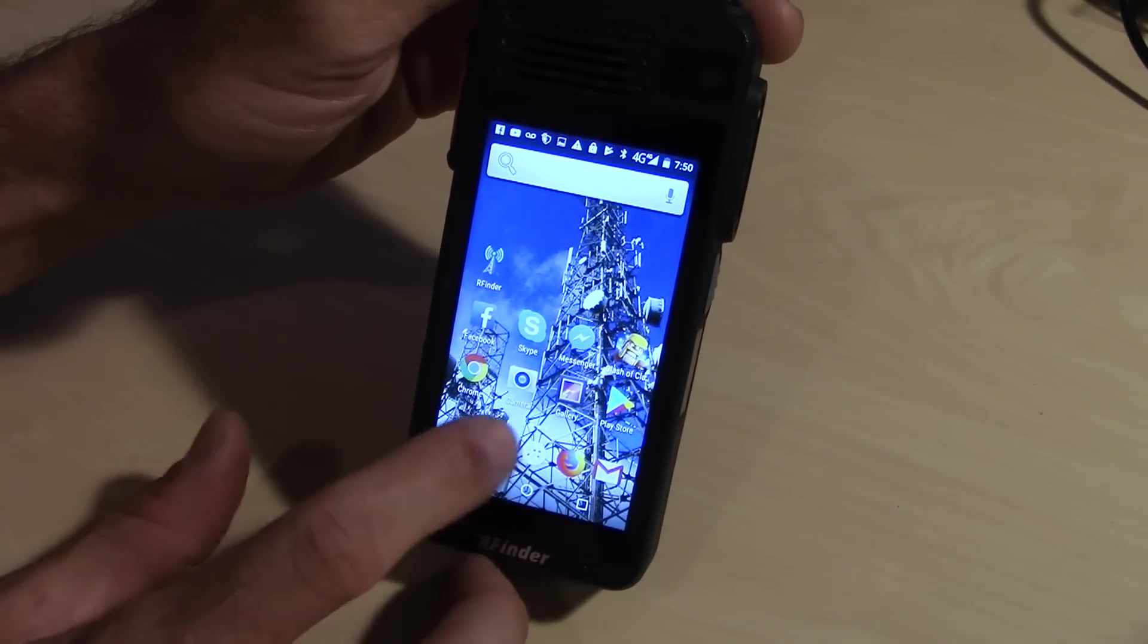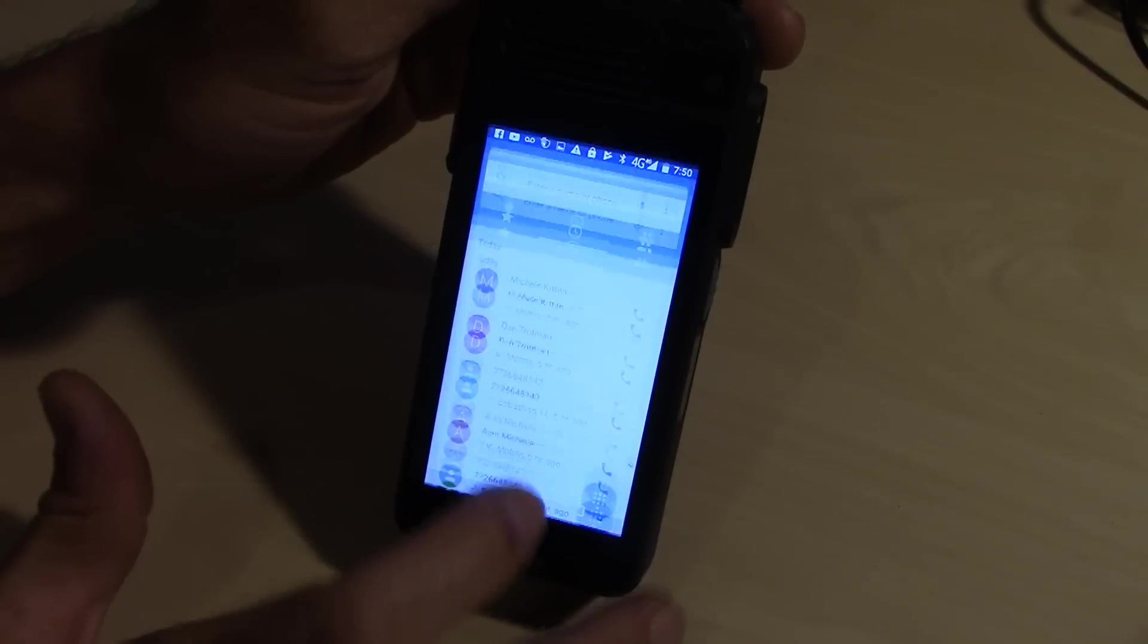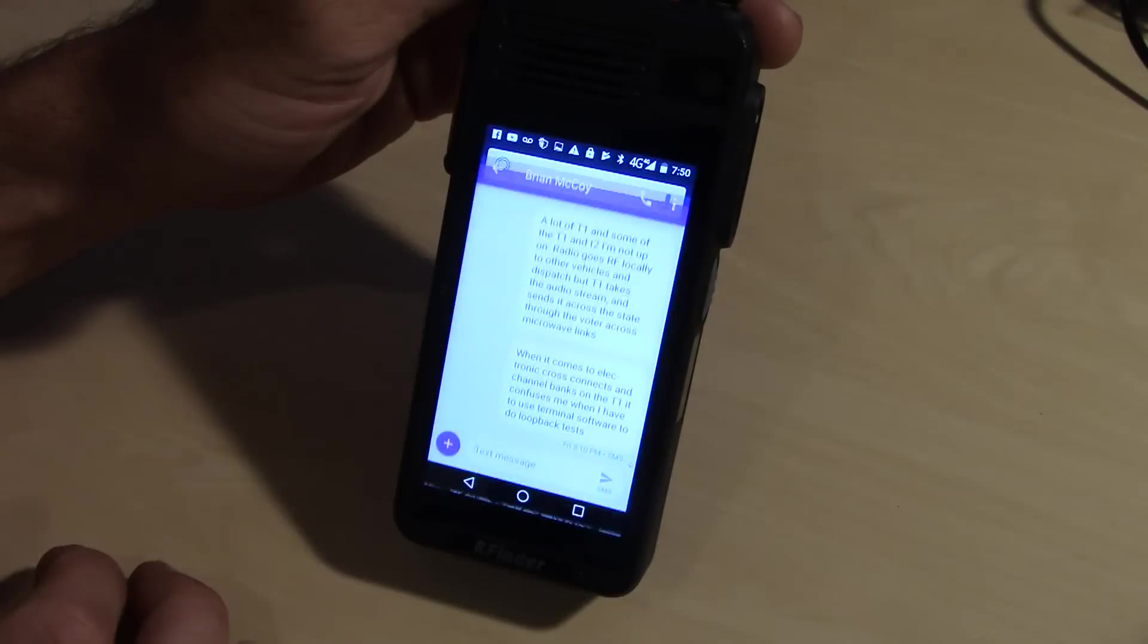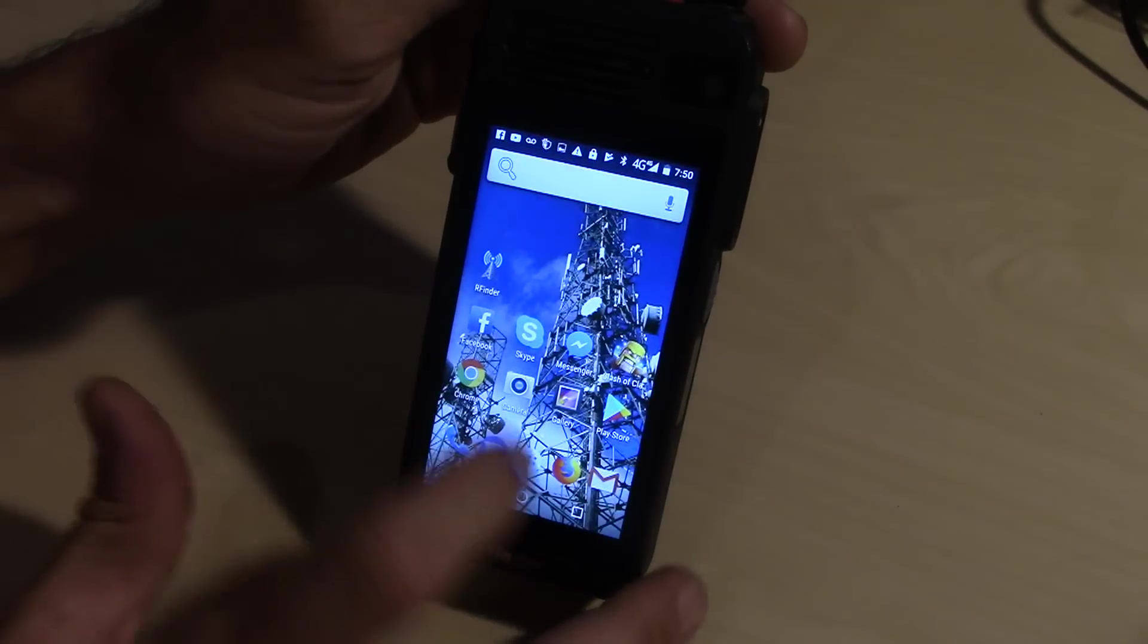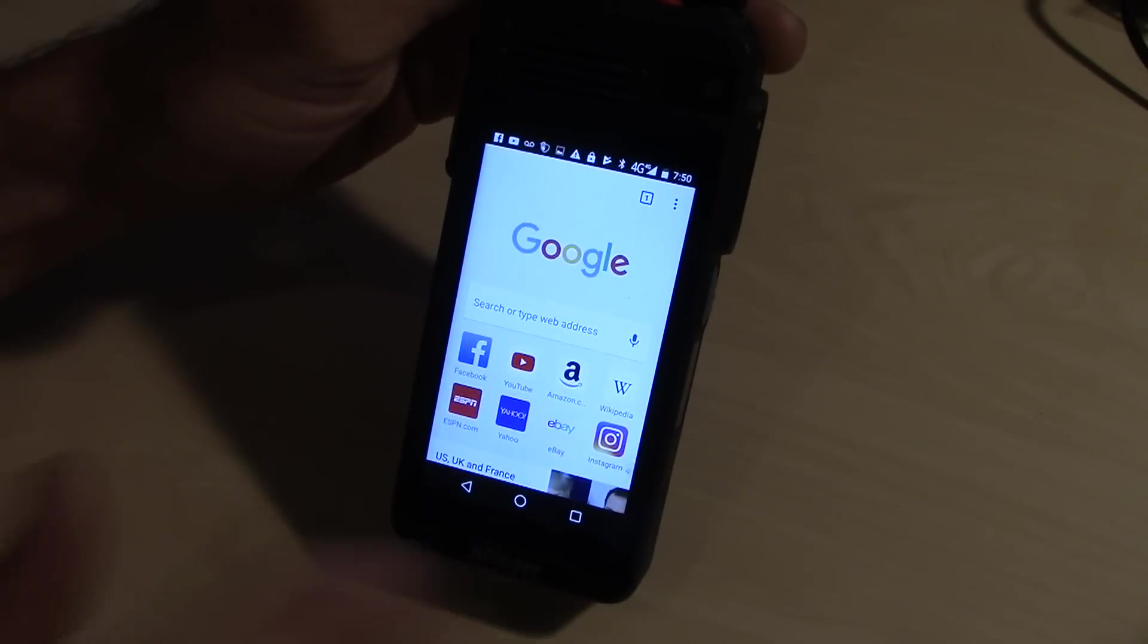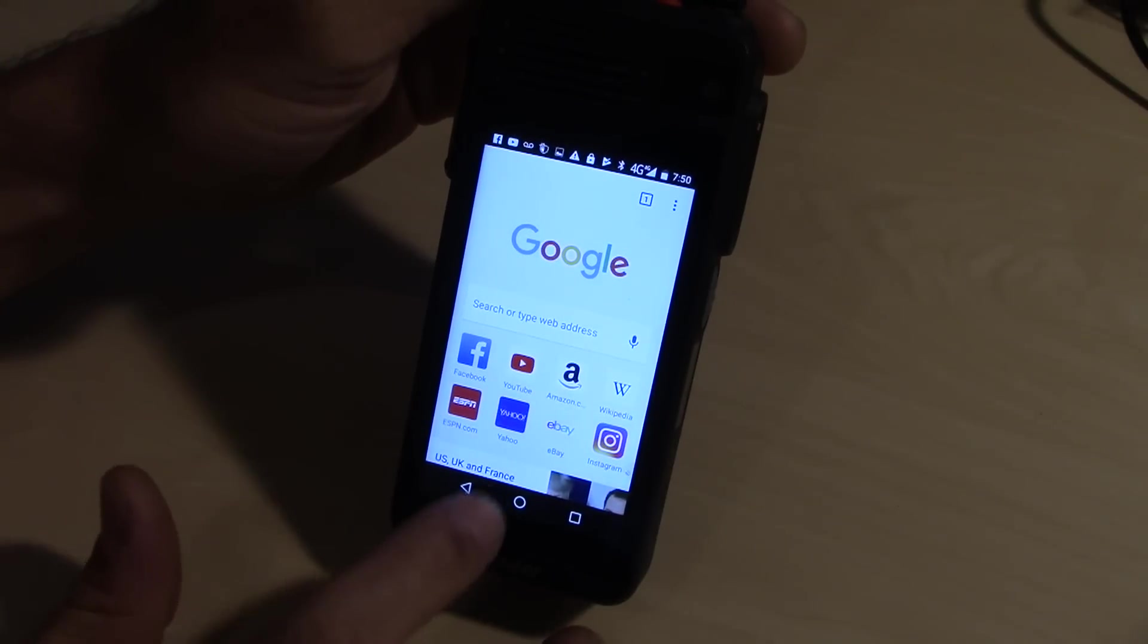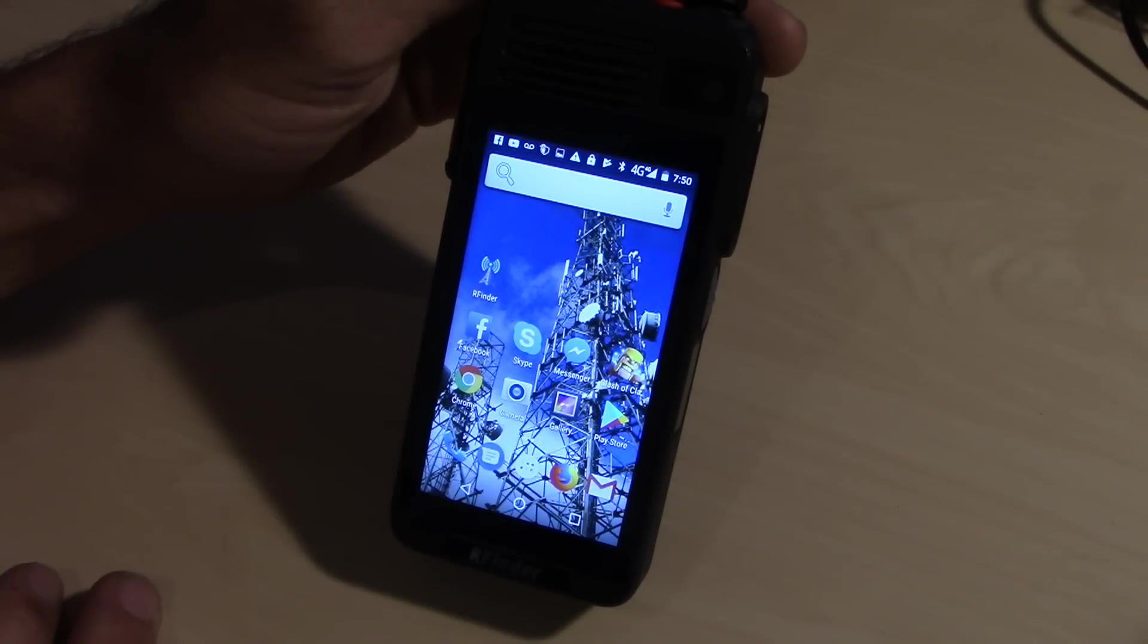It still operates like a normal cell phone. This is Android. This has the ability to make calls, send text messages, web browsers. You have it all. It's a phone with your radio built in.